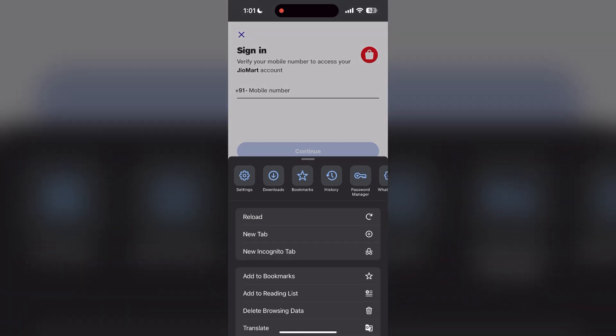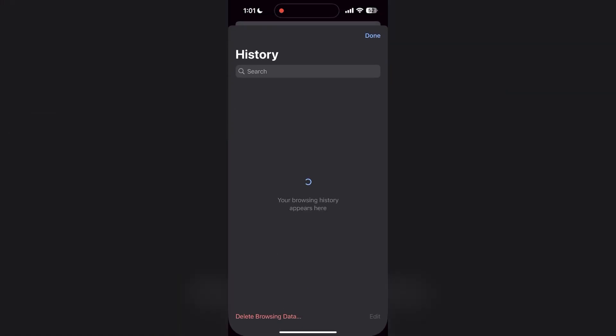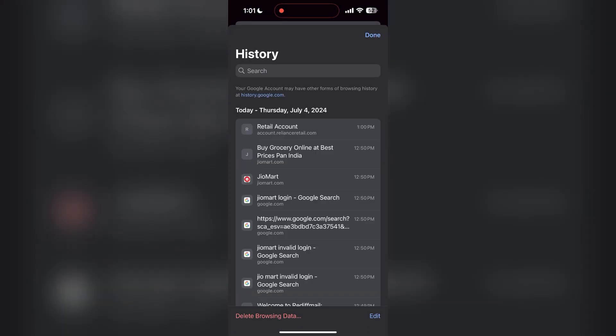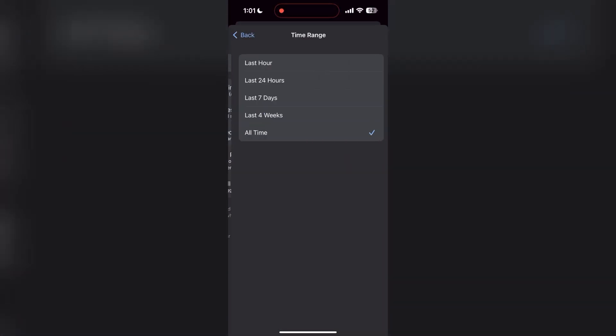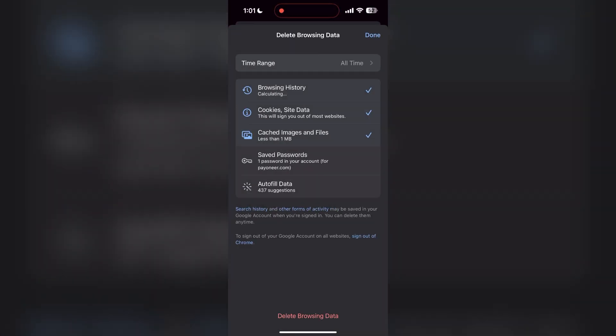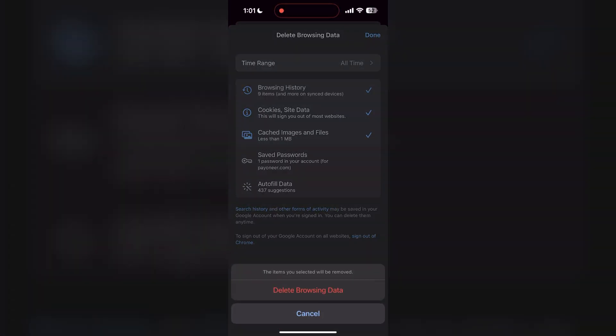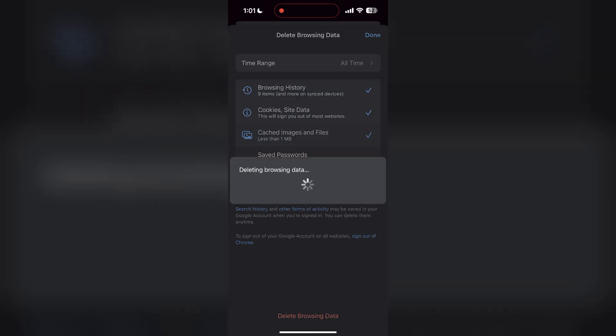Then find the history button. After clicking on the history button, you can find the delete browsing data button. Click on it, then select the time range as all time. Now click on delete browsing data and confirm it once again.